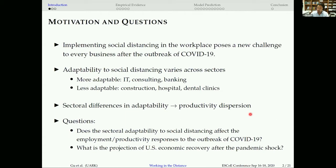To answer these questions, we first constructed a measure of adaptability to social distancing by industry — specifically, how easily an industry can implement social distancing. We then relate this measure to the responses of employment and productivity to pandemic shocks, and look at the dispersion of employment and productivity decline. Given this empirical evidence, we simulate a multi-sector search model to study the projection of economic recovery after the pandemic shock.